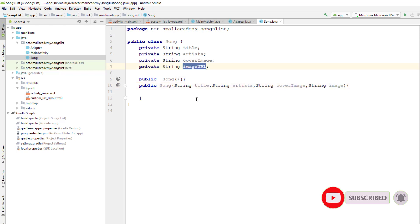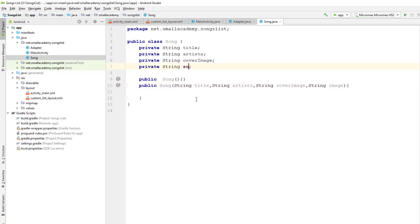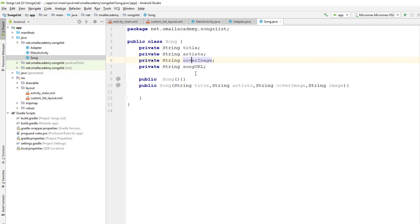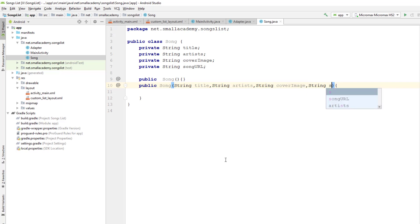This is not image URL, it is song URL, so let me quickly change that. We have already defined the URL for the image here as cover image, so I'm going to change that to song URL here as well.